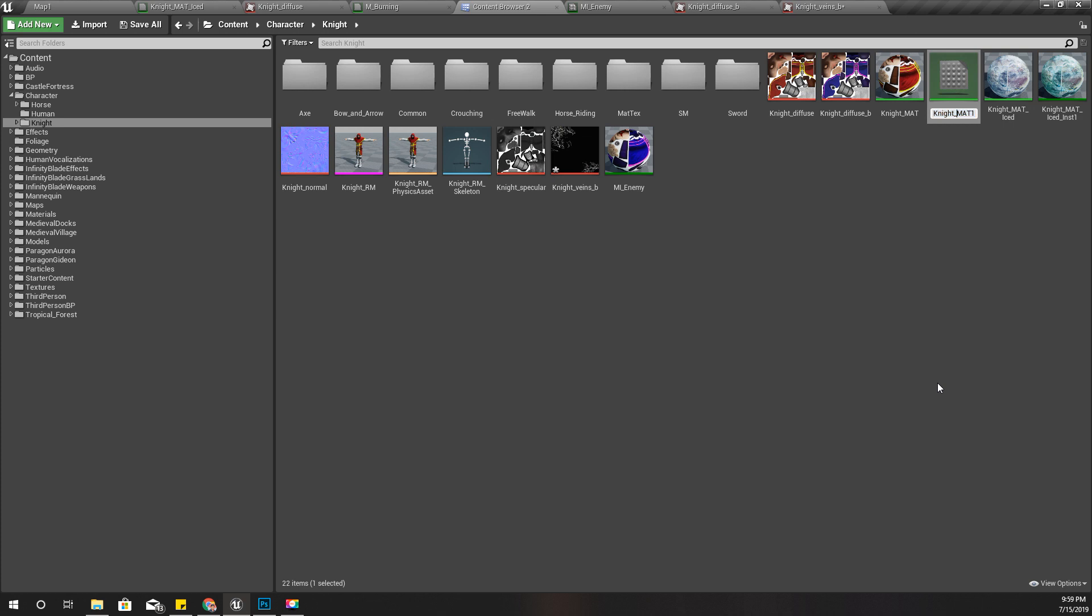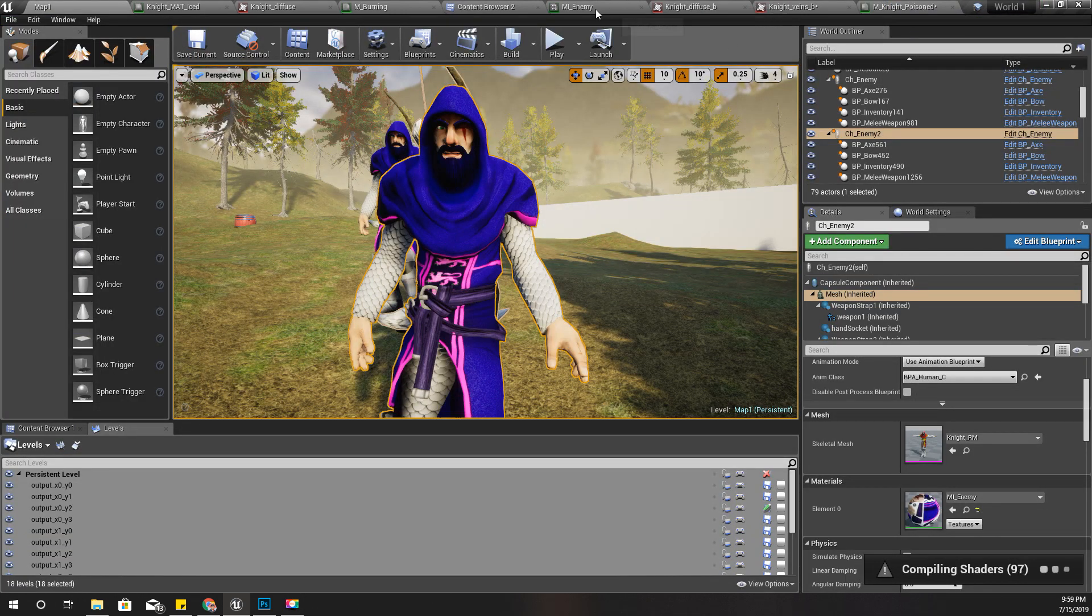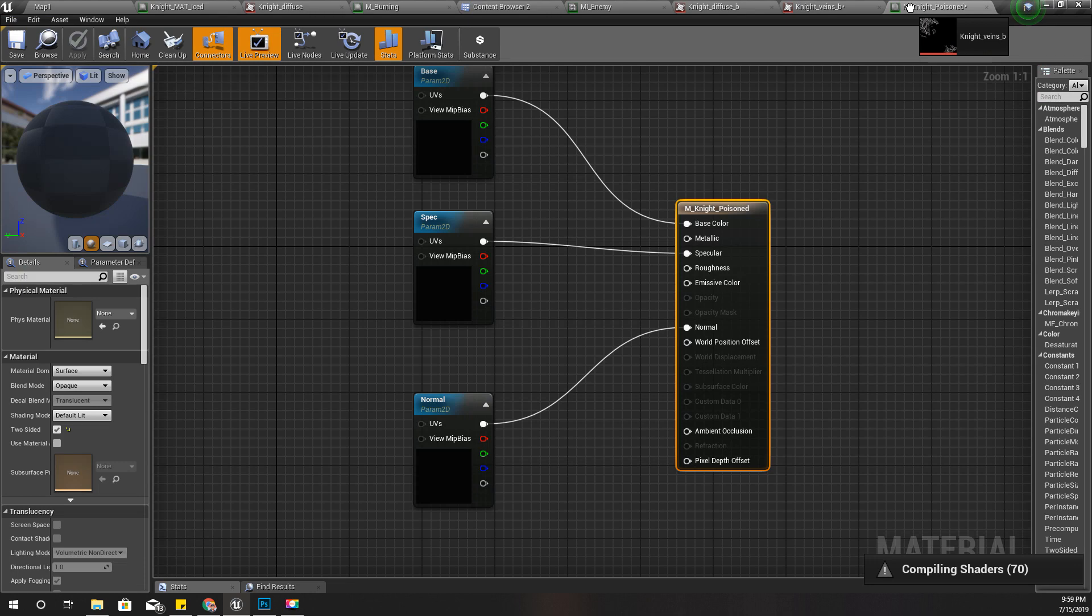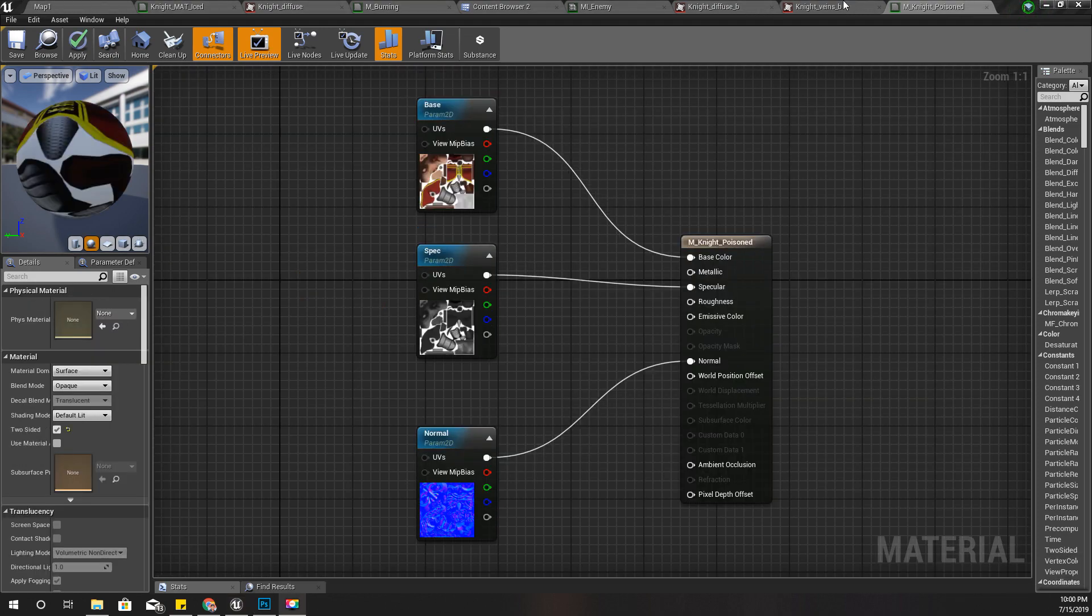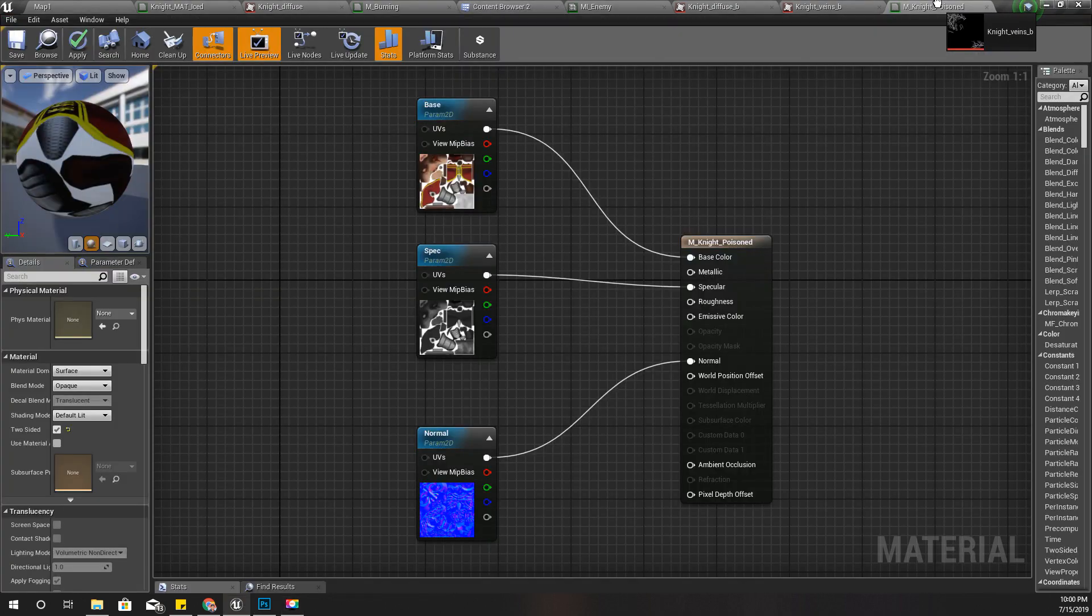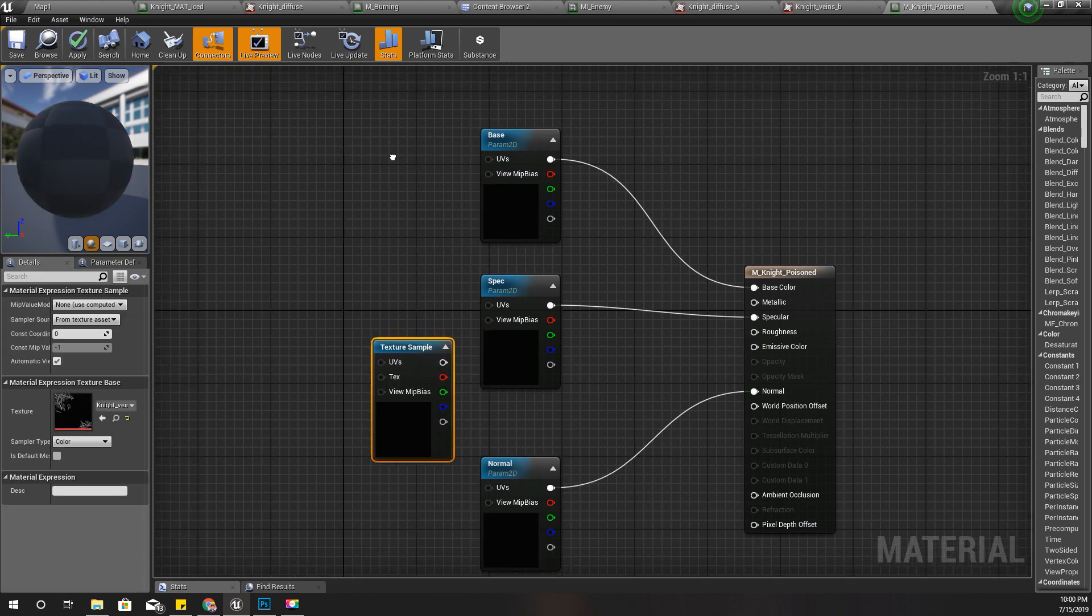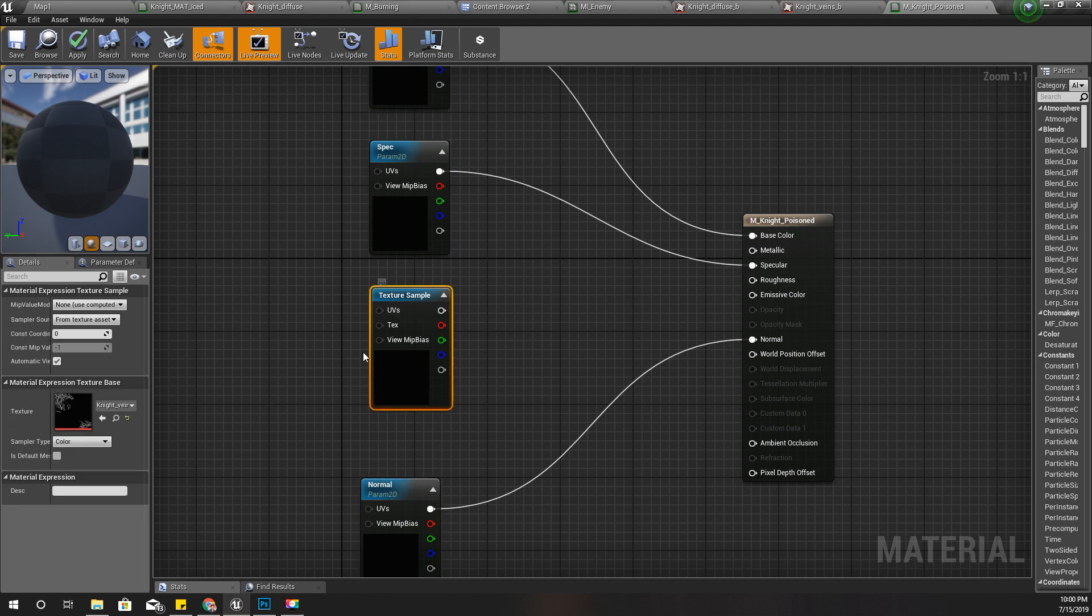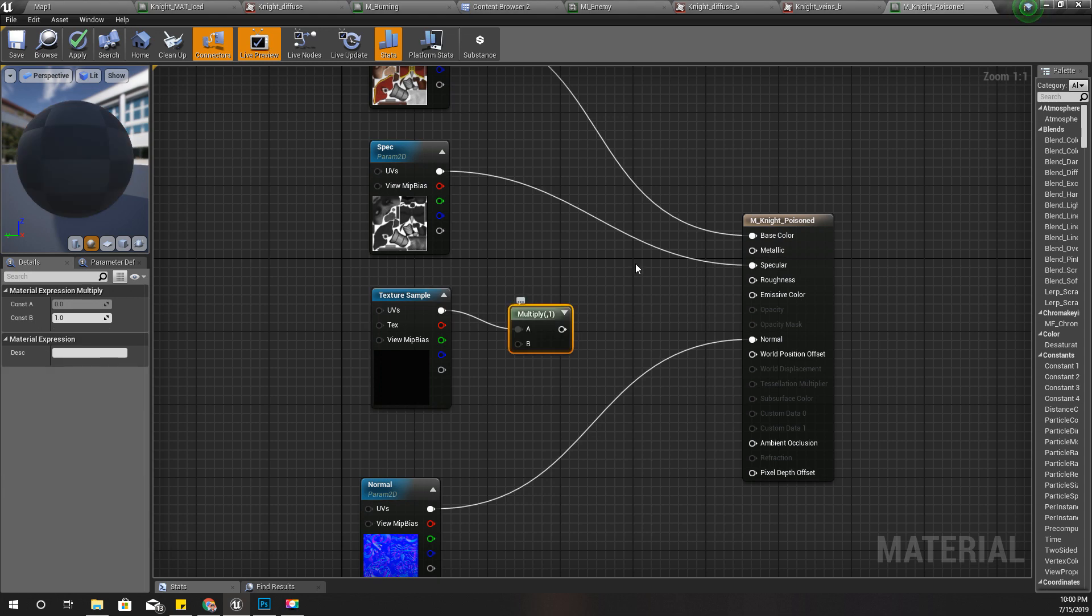It looks like this. I'll duplicate this material and call it Night Poison. Then here I'll add this texture to this newly created material.